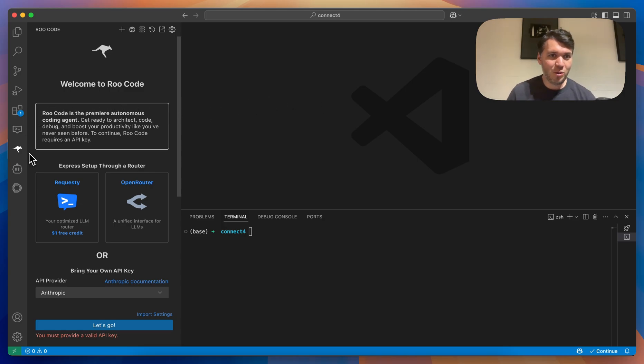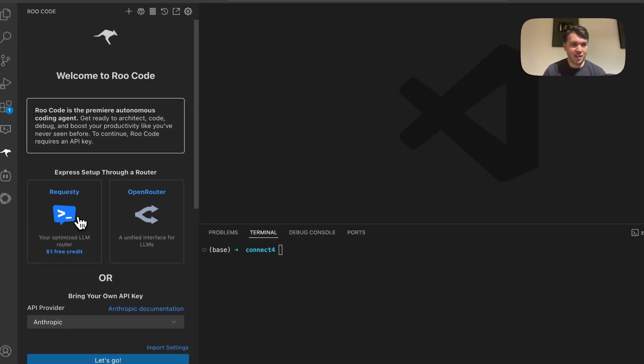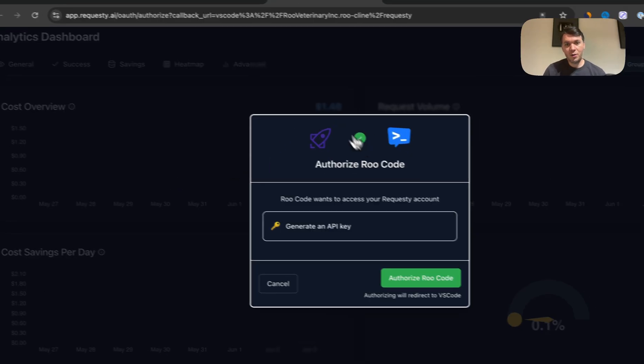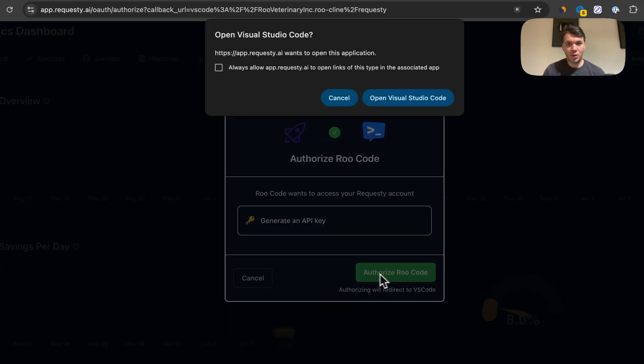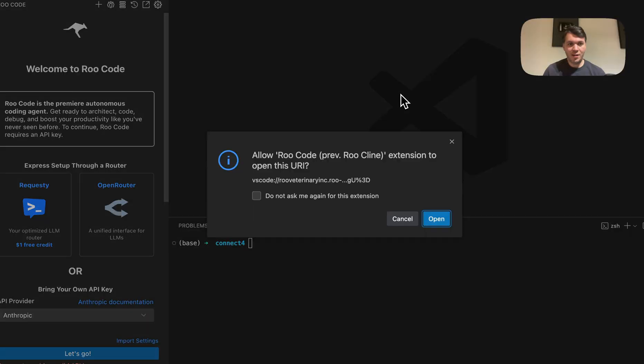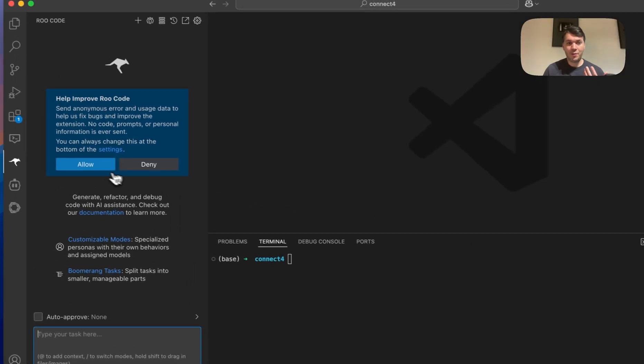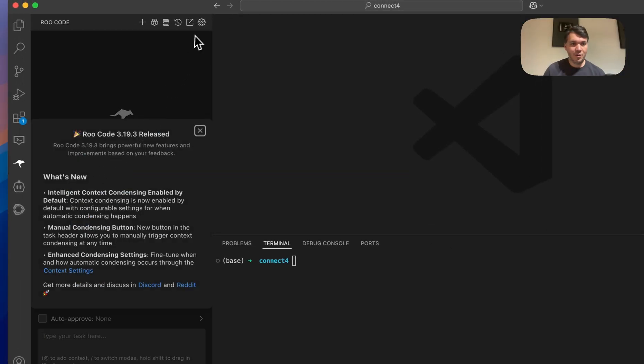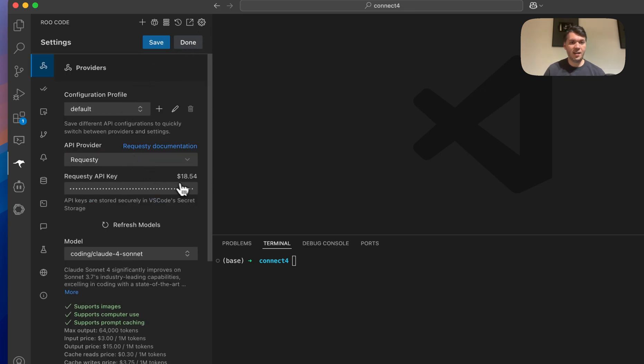So if you download Root Code for the first time, you'll see a big screen here and it says Express Setup to Requestee. You'll be redirected, you can just authorize Root Code and you'll be redirected back. What's happened now is that you create an account and you have a Requestee API key that is in the settings.